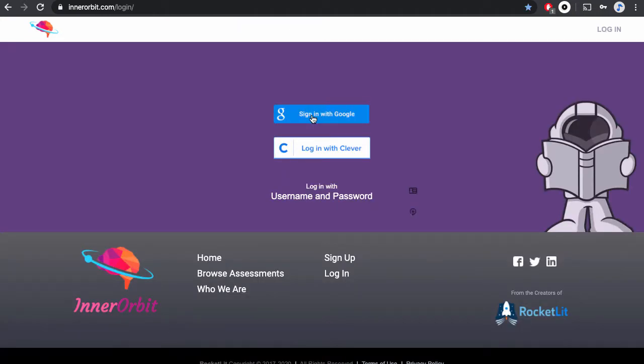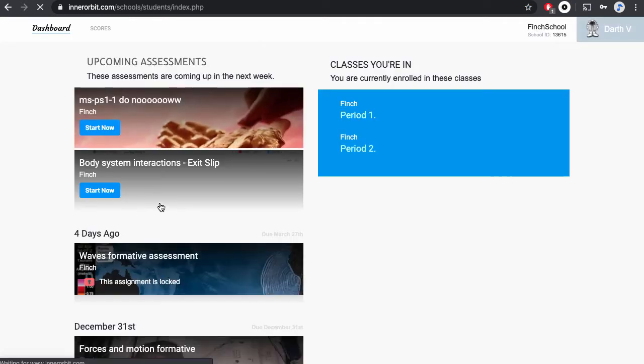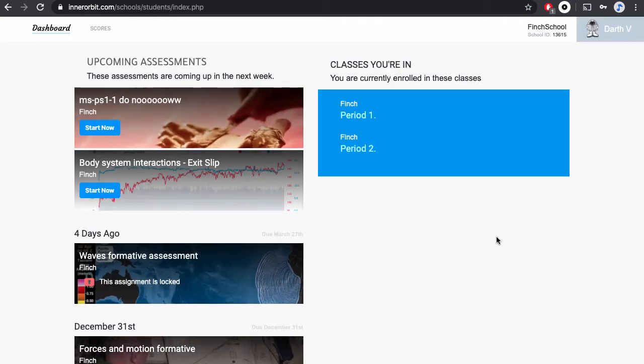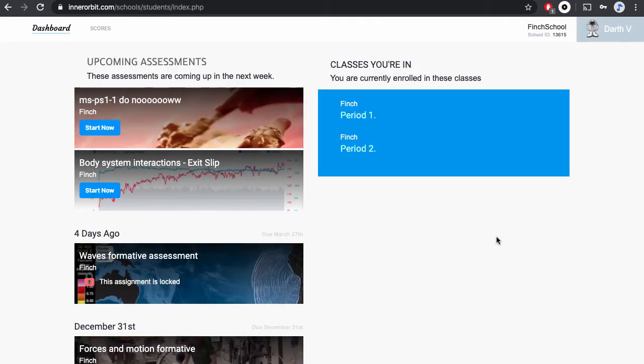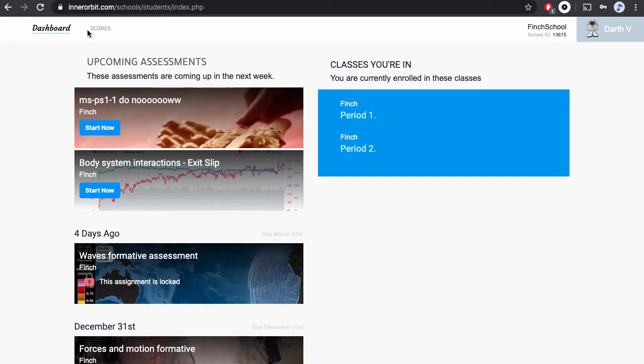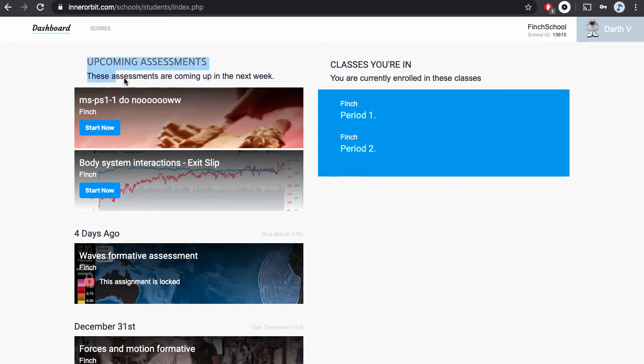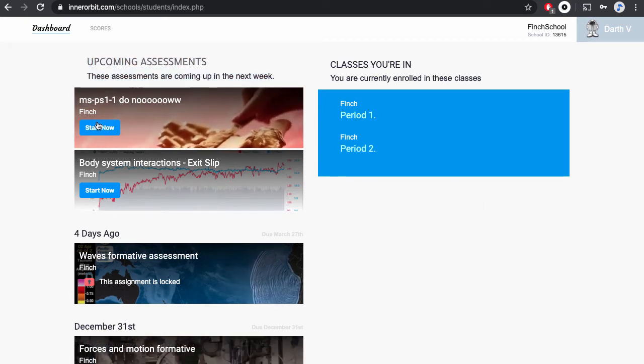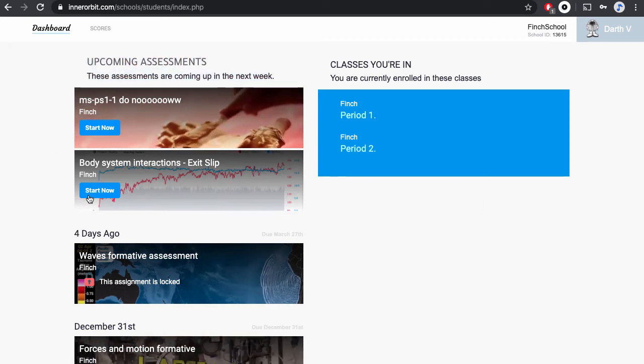A window will pop up asking you to sign in and confirm that you're signed in with Google, and you'll go directly to your student dashboard. When you first log into your classroom, you'll see upcoming assignments on the left-hand side. You can click into any of these to get started.